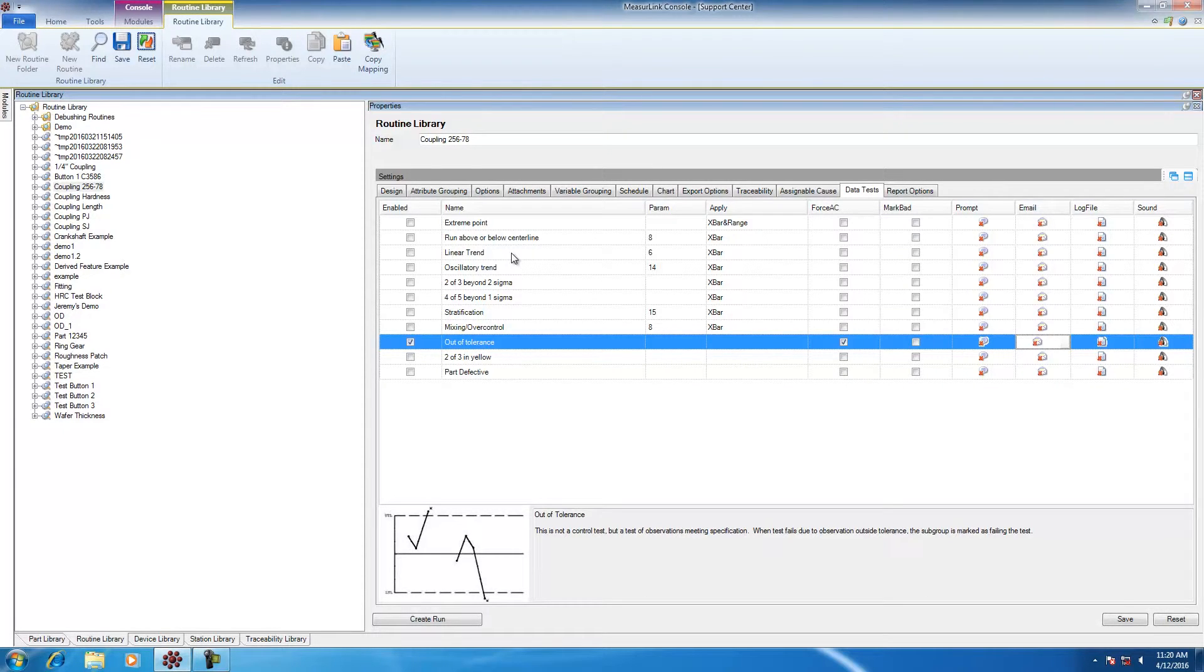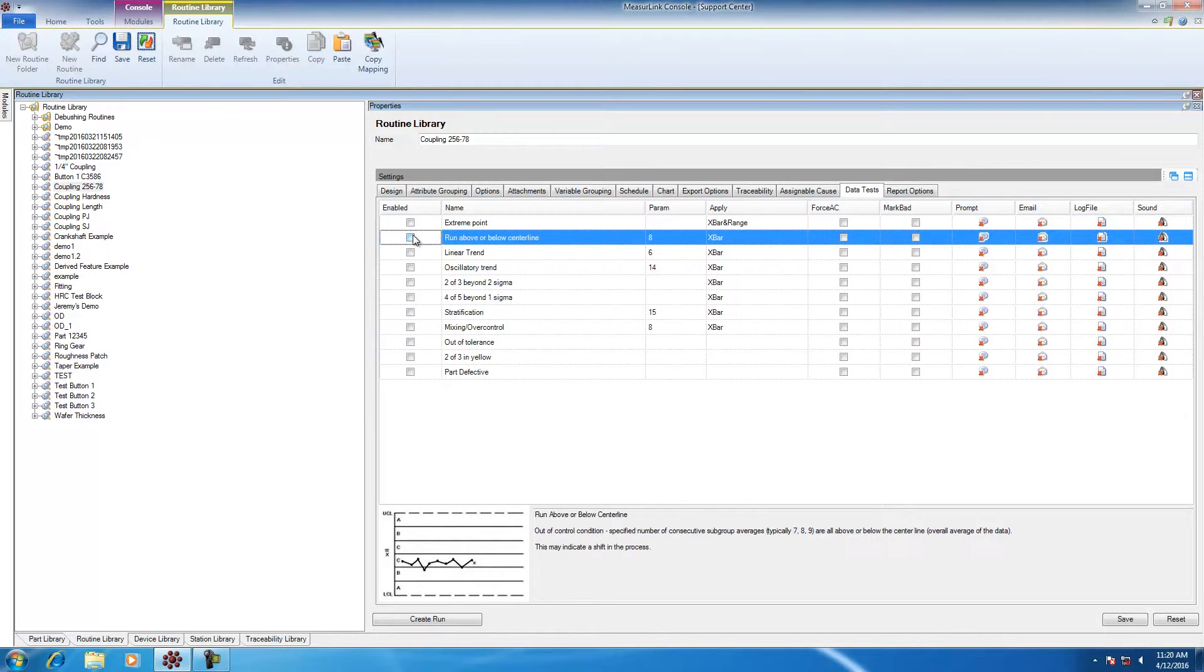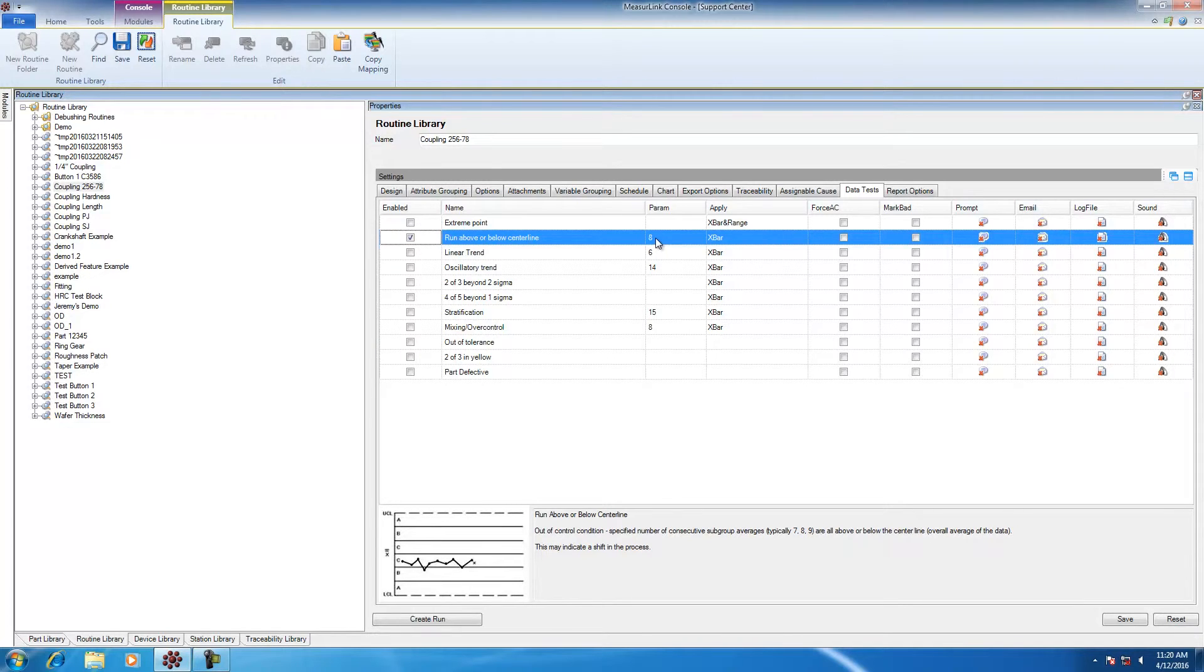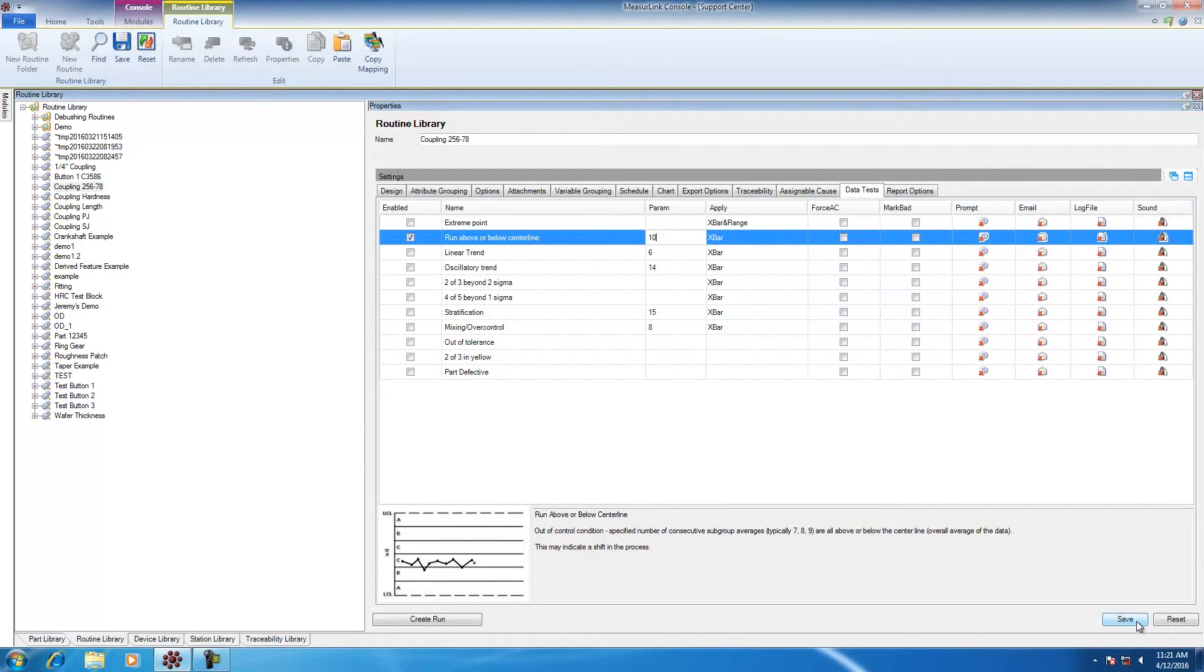Some of the tests are able to change the parameters that are associated with them. For example, if I want to take a look at run above or below centerline, I will just check it here. Right now, the default parameter is set to eight characteristics or eight measurements. If I want this parameter to be set to ten measurements instead, maybe I want to get a bigger sample size before I have a reaction, then I can change the parameter to ten and down at the bottom just hit save.